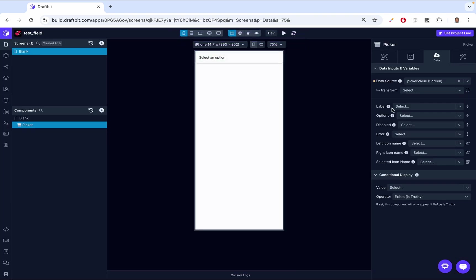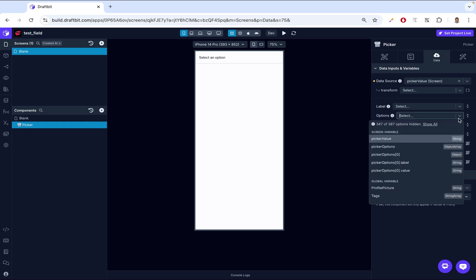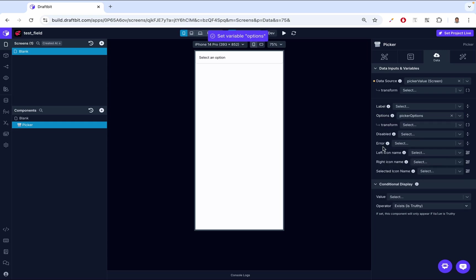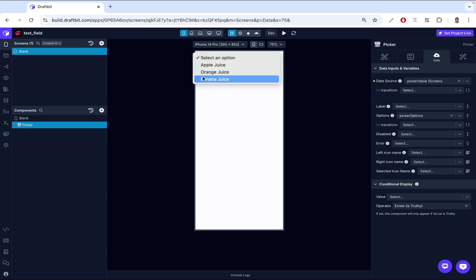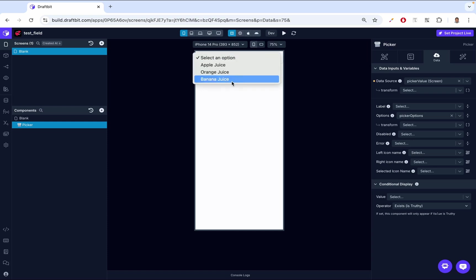So how do we get the options to show? In our Picker properties, on the Data tab, we already talked about Data Source. And then there's a field called Options — click the dropdown and pick the variable we just created and set a default value for: PickerOptions. And now we see Apple Juice, Orange Juice, and Banana Juice appearing, and we can click the values.